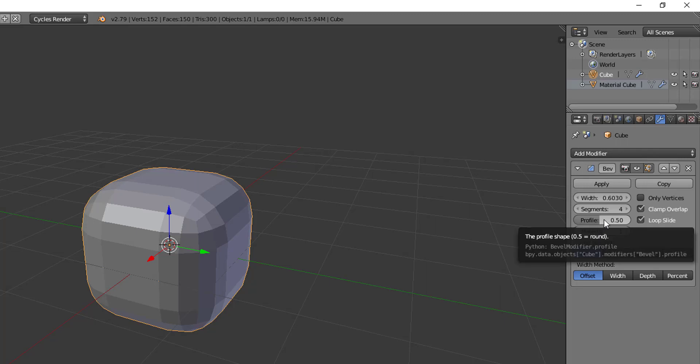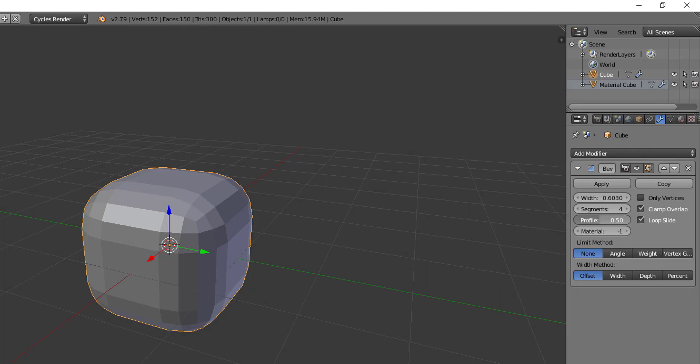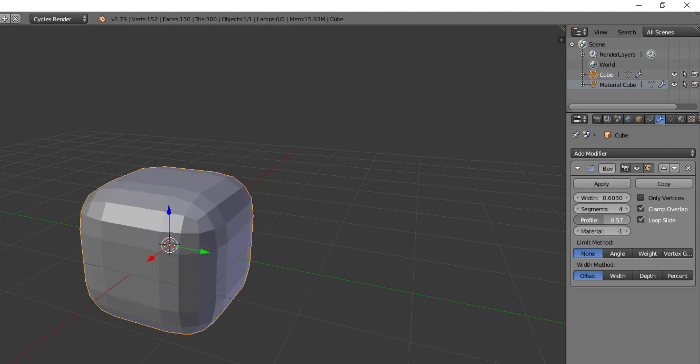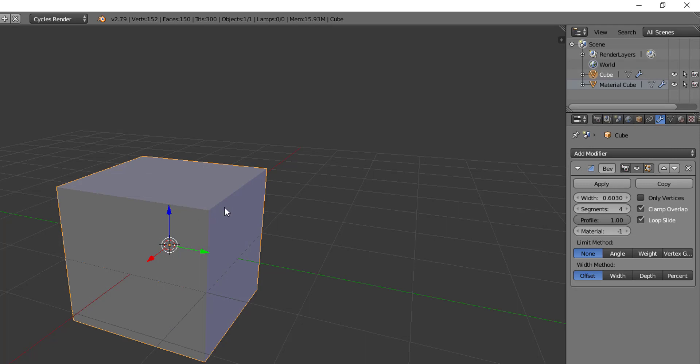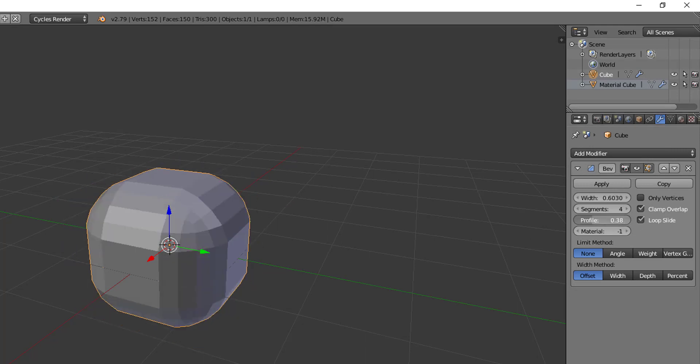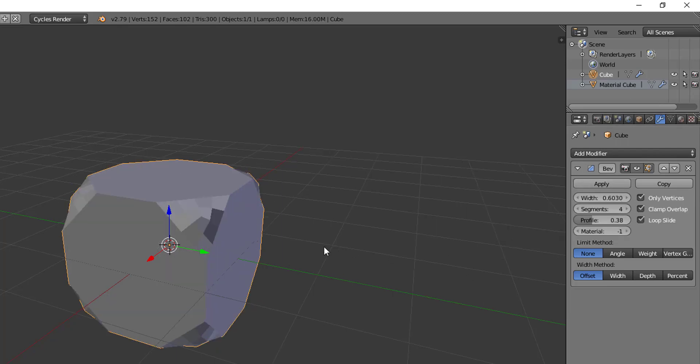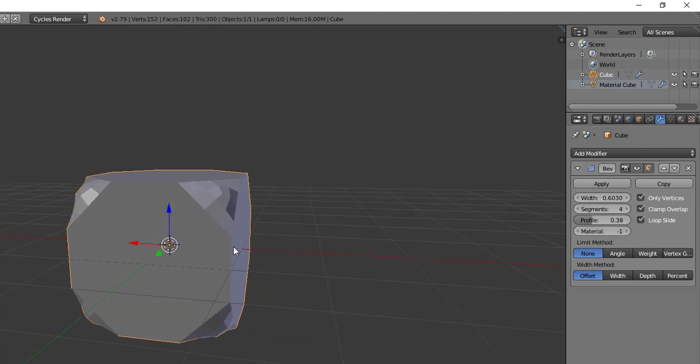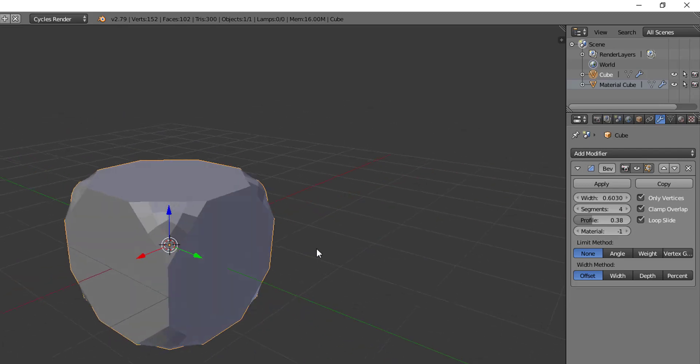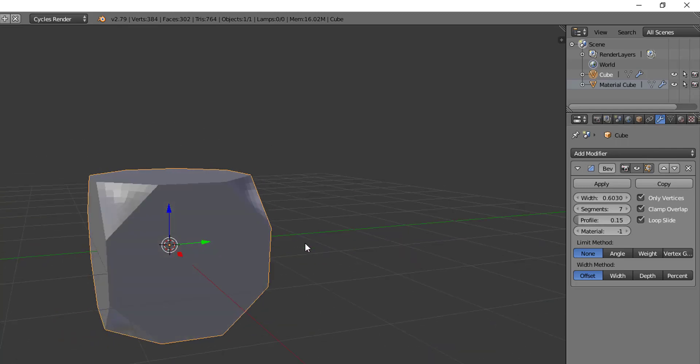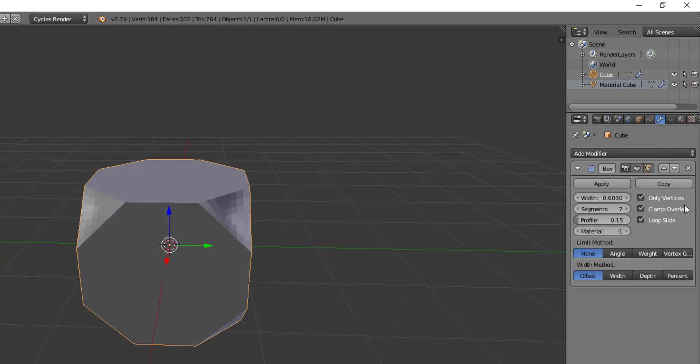Then we have the profile where 0.5 is round, 0.15 is convex or concave. I'm not really sure which one that is but you can see the effect. And then we have where one where it goes all the way back up and tries to go flat and straight with that. Then just like with the operation you have the option to only bevel the vertices. So you can check that and increase the segments or decrease them, and that effect will only stay on the vertex points of your model.